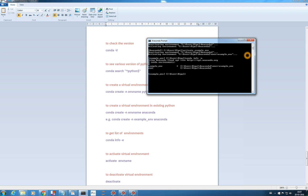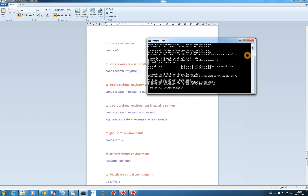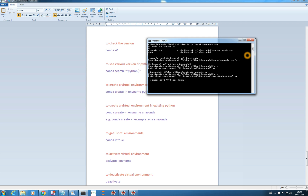You see now the star is on example_env, meaning it is activated. If you want to deactivate this environment you can just type 'deactivate'. It will deactivate the environment. Then again if you want to activate another environment, type 'activate anaconda2' which is my default environment, or type 'activate example_env' to go back to that environment.